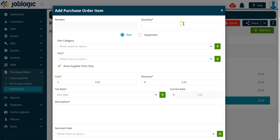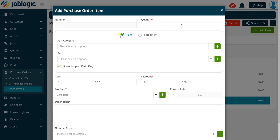Update the quantity field as required. If the item you wish to order has been added to your system as an equipment record, select the equipment radio button as being shown now. Note the default checkbox selection filtering items linked to the selected supplier. If the item you're looking to order has not been linked to the supplier, click on the checkbox to remove the filter before using the drop down fields above.